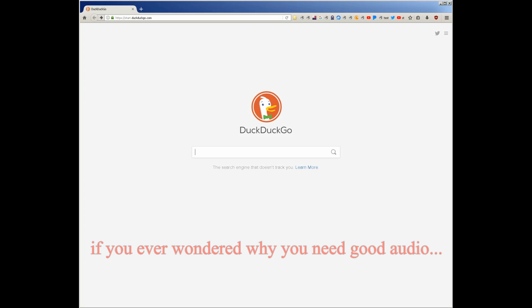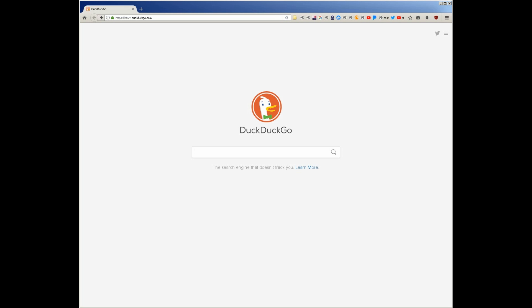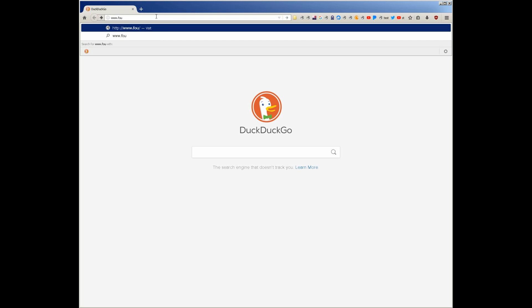Since I disconnected my other mic setup to install the Focusrite interface, I forgot I was going to have to record this, so I'm using the microphone built into my webcam. If the audio is awful, that's probably why.